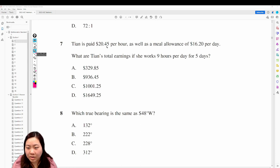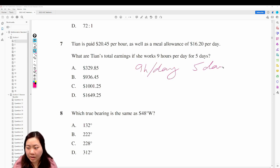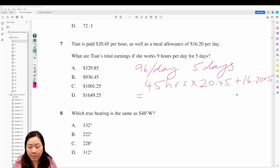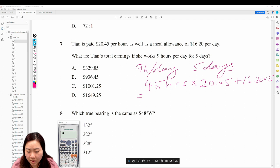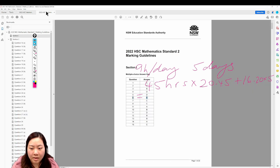Question 7: Tian is paid $20.45 per hour as well as a meal allowance of $16.20 per day. What are Tian's total earnings if she works 9 hours per day for 5 days? That's 45 hours. So it's 45 times $20.45 plus $16.20 times 5 — that's $1,001.25. Answer is 7C, correct.